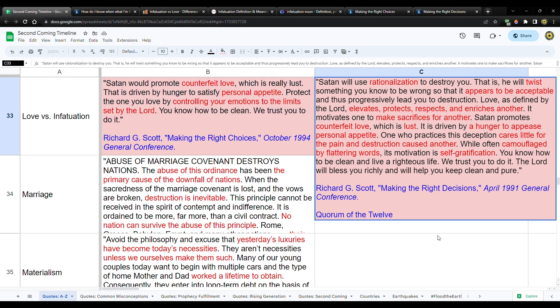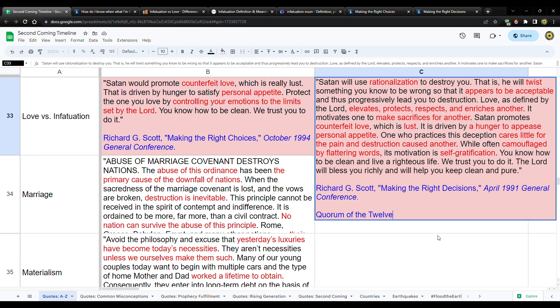Satan promotes counterfeit love, which is lust. And by the way, I want to do another video in the near future about counterfeiting. I'm putting together some quotes and I have a new entry called counterfeit, more toward the top of this spreadsheet. This is a really important idea. The idea that Satan mimics, emulates, well, not so much emulate that might not be the right word, but you get it. Counterfeit, create a fake, something that's not real, but something that kind of appears to be the real thing.